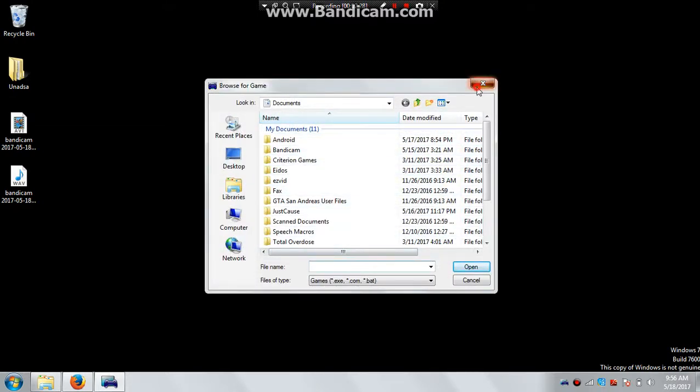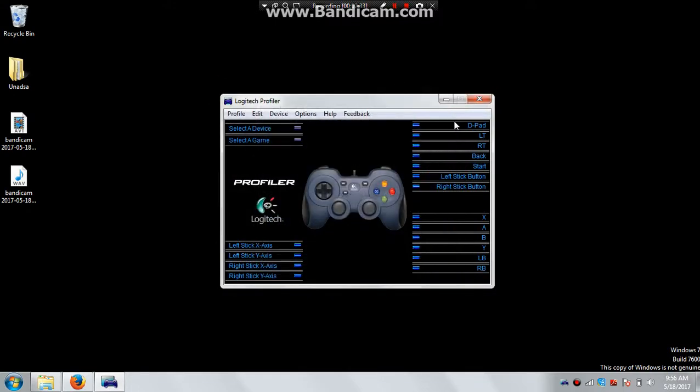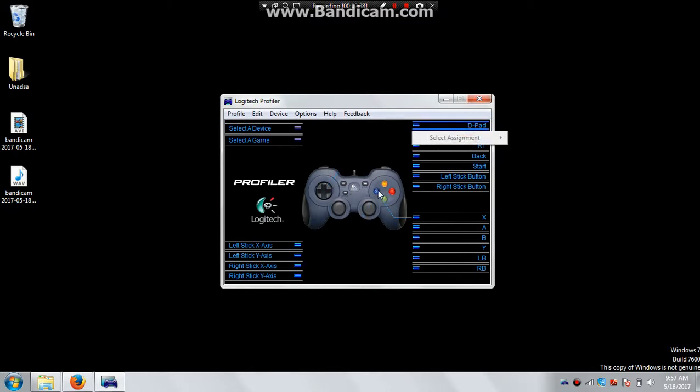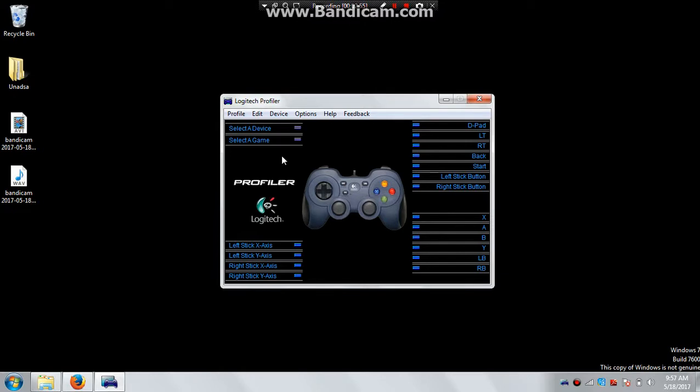Now there, you can select the keystrokes, like whether this button would work as WASD or the arrow keys or as a mouse. So it just connects your keyboard to your controller, and that really helps in playing games.